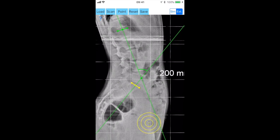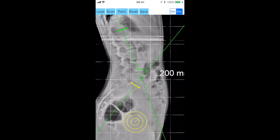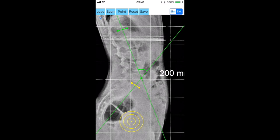Next you aim at the center of the femoral head, and by clicking the point button you mark the center of the femoral head, C5.